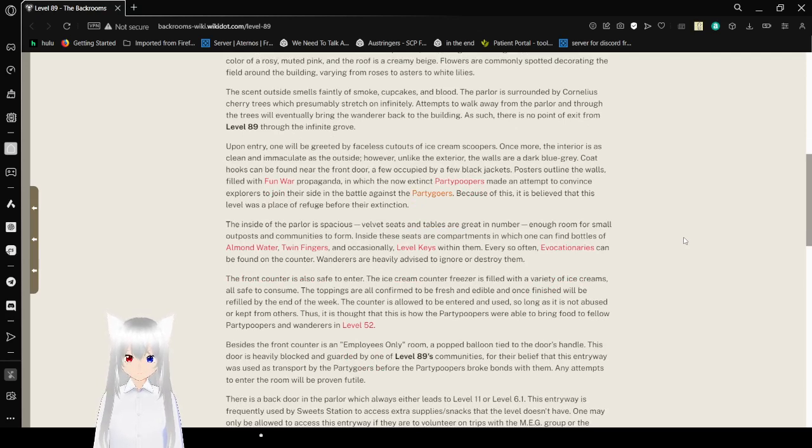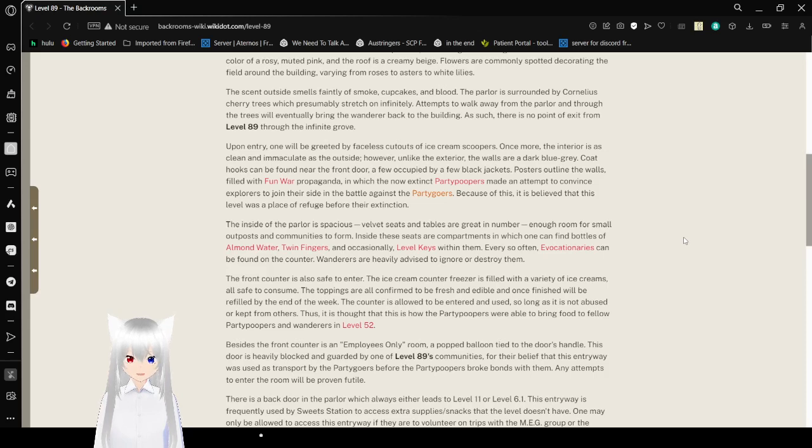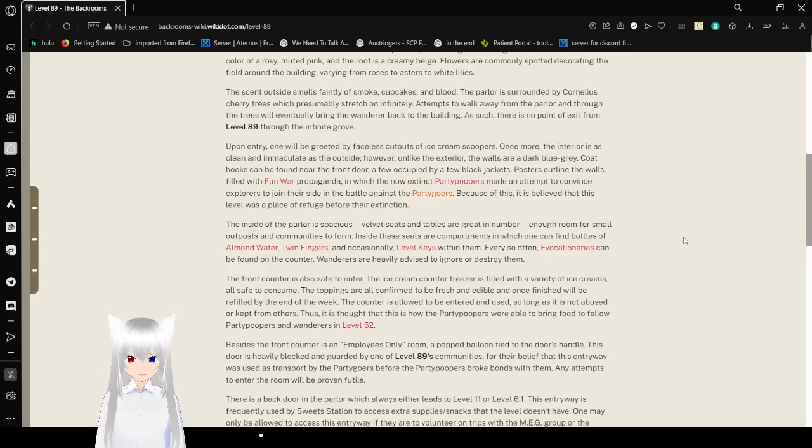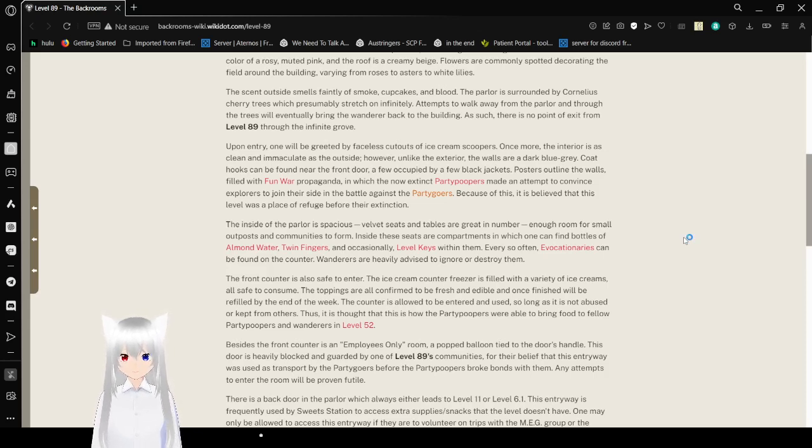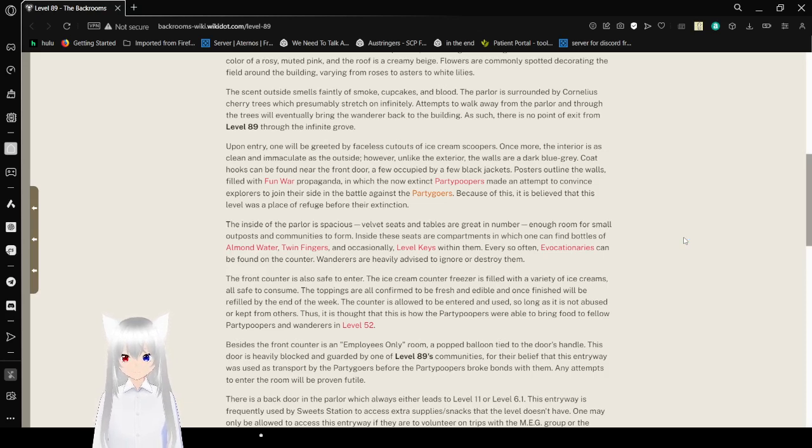The sun outside smells faintly of smoke, cupcakes, and blood. The parlor is surrounded by Cornelian cherry trees, which presumably stretch on infinitely. Attempts to walk away from the parlor and through the trees will eventually bring the wanderer back to the building. As such, there is no point of exit from level 89 through the Infinite Grove.